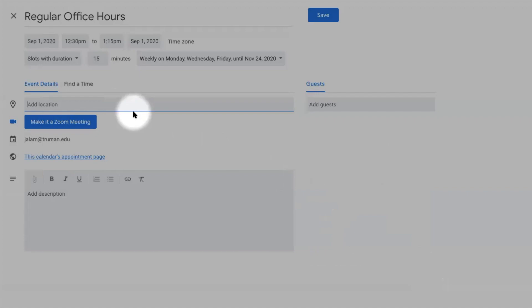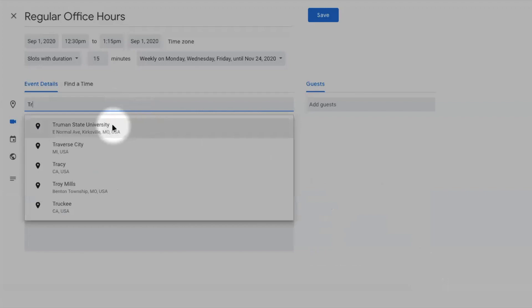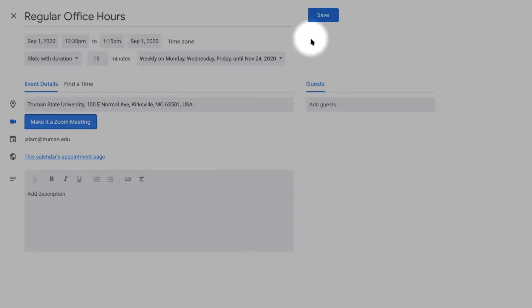Since this is a regular office hour, you should add the location of your meeting. After saving this appointment slots, you will see this in your Google Calendar.